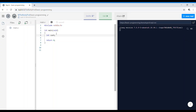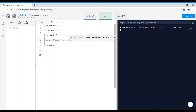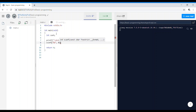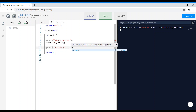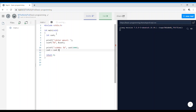In the code, I've declared the variable cash and start by asking the user to enter the amount, then scanf %d ampersand cash. I'm starting directly with the printf statements since I've already shown the variables approach in two prior videos. So printf with a newline, '2000s: %d', cash divided by 2000, then cash is updated as cash modulus 2000.